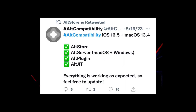Lastly, for iOS 16.5 and macOS 13.4, Alt Store, Alt Server, Alt Plugin, and Alt-Git are all working perfectly. You can go ahead and update your devices without any hesitation.